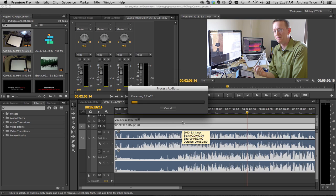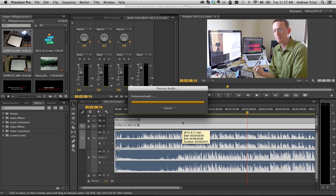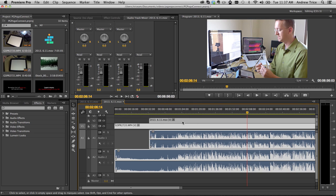Now we're going to have a little process go through. What it's going to do is analyze the audio track of those two different videos, and then it's going to put those in synchronization with each other. So it just synced those two videos based on their audio feed.